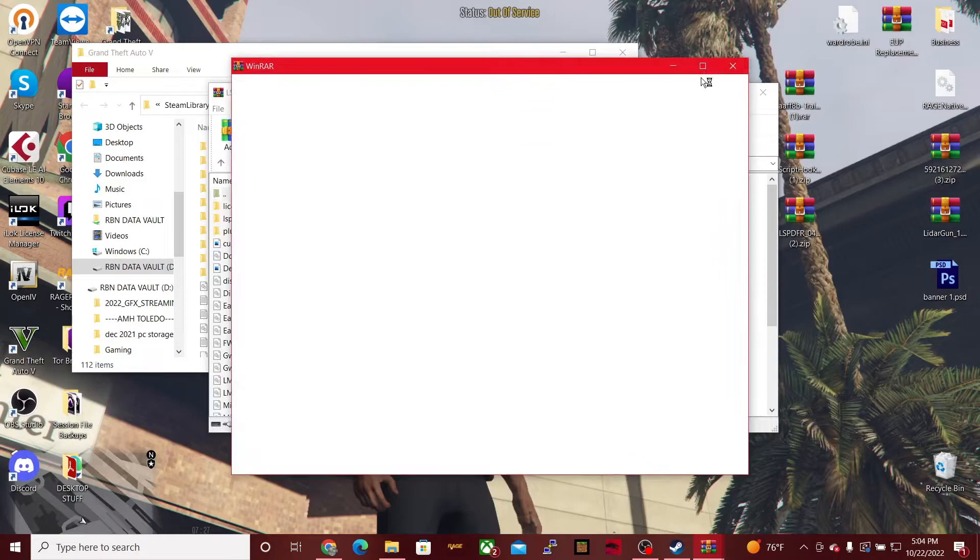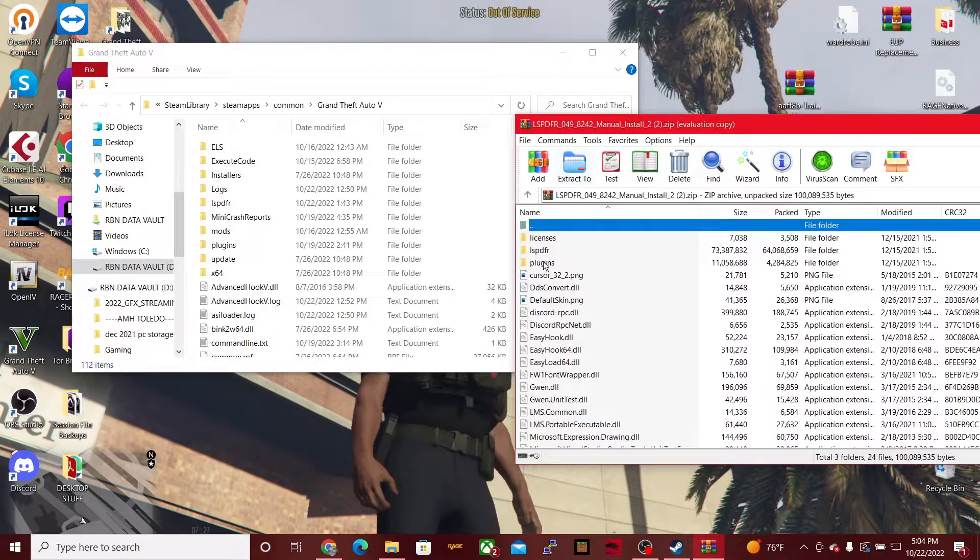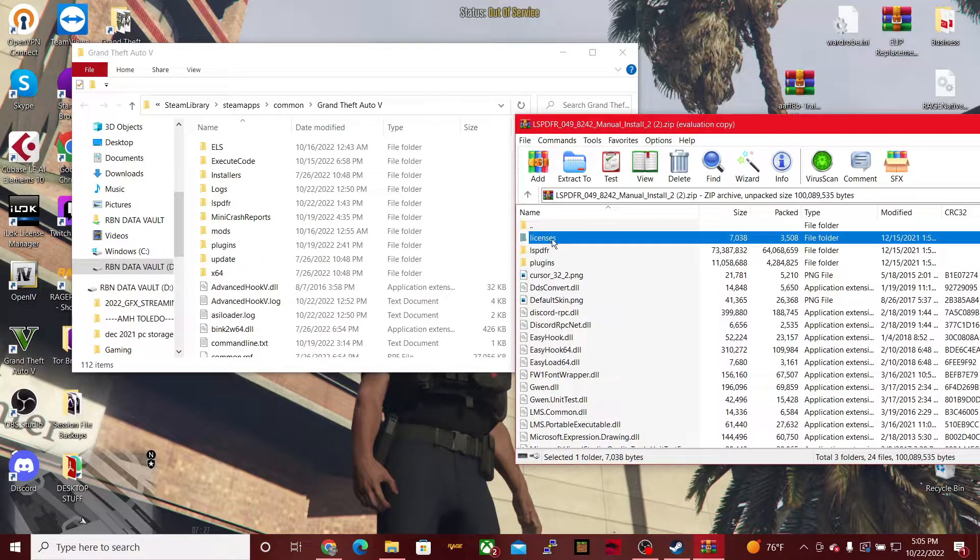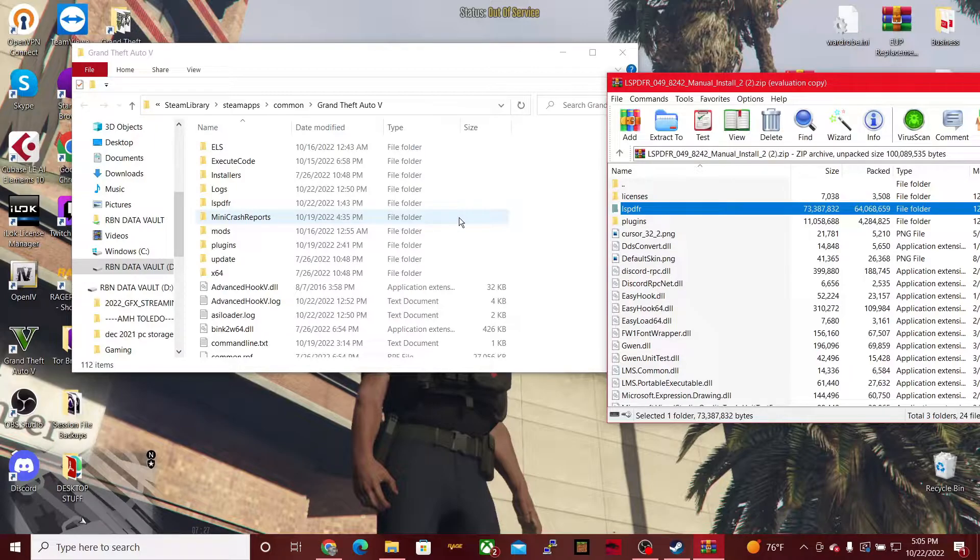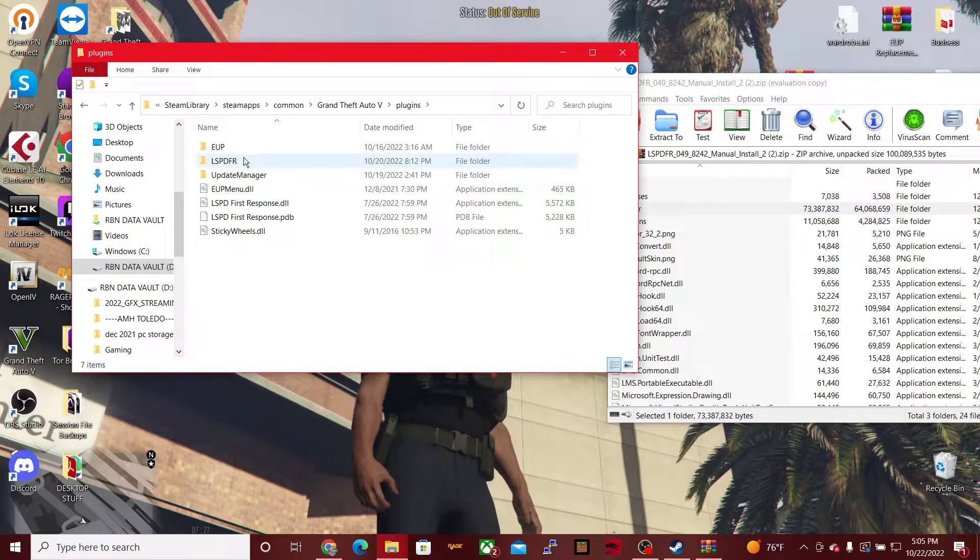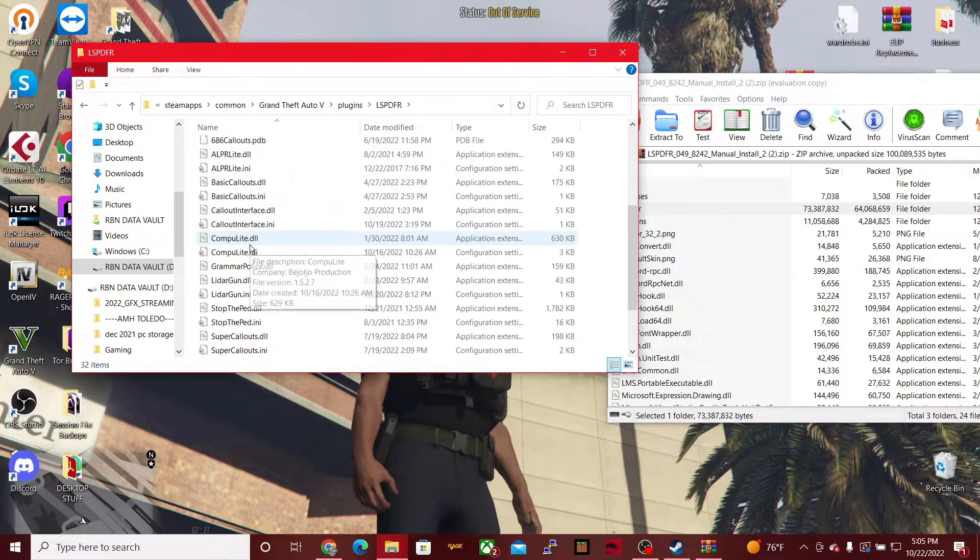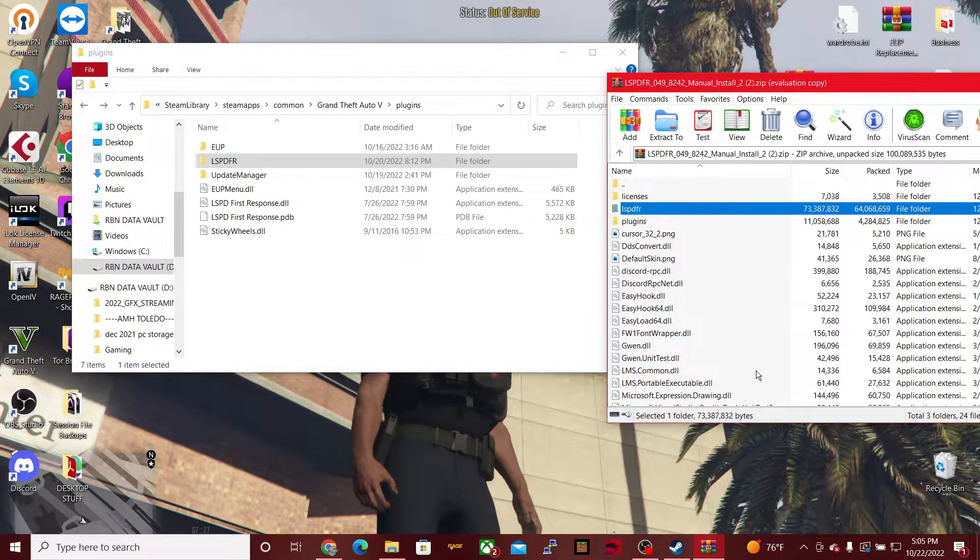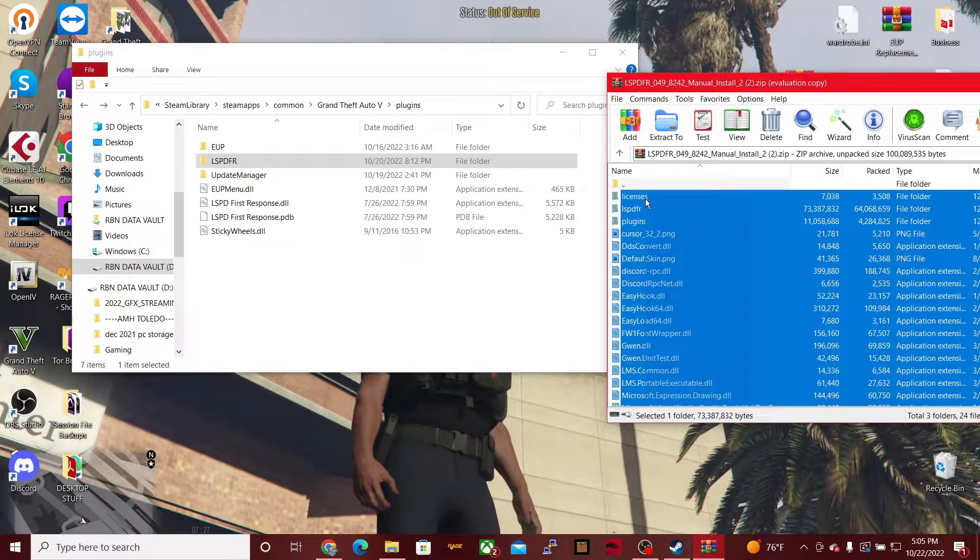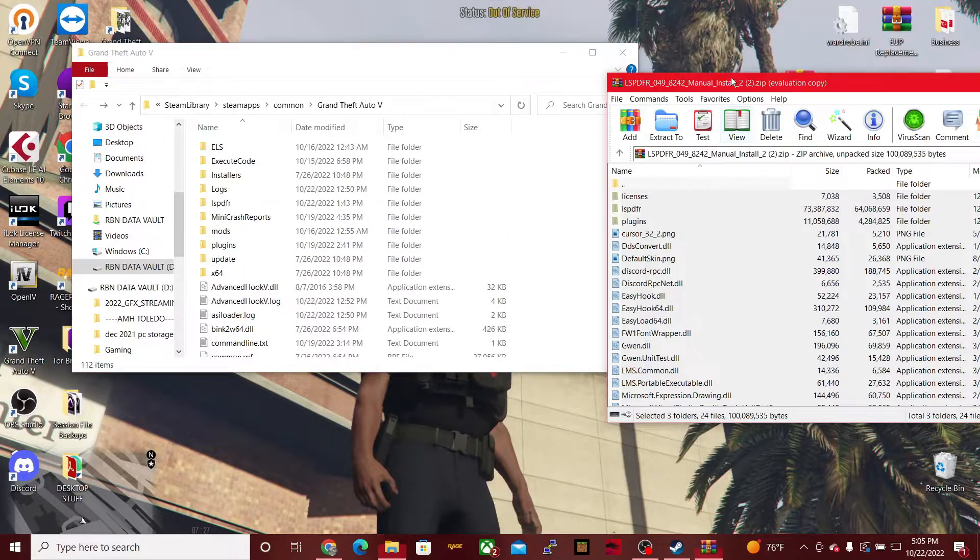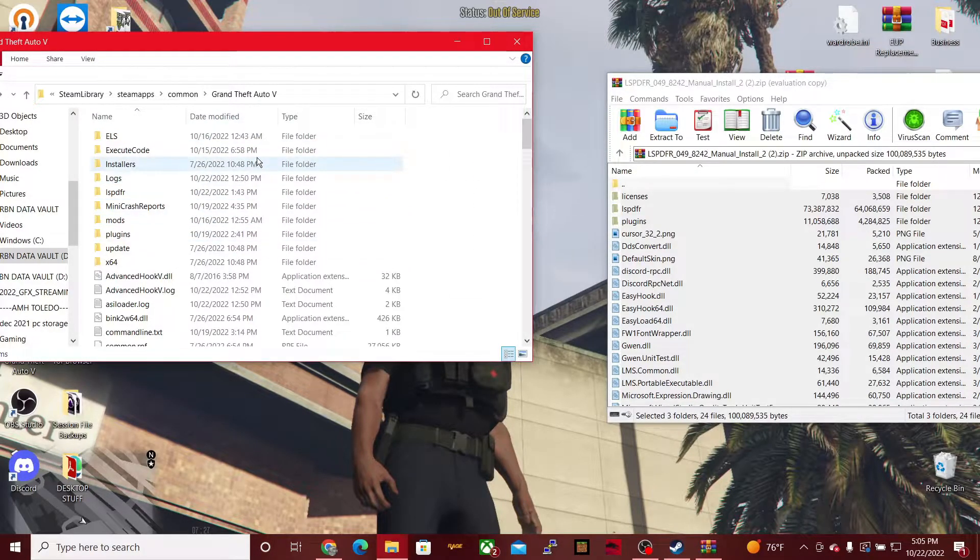Now you still have your Grand Theft Auto directory right here. So what you're going to do is you're going to open up LSPDFR first. Ignore any WinRAR notifications. You are then going to go to Plugins, right, and LSPDFR. This is very important. You are going to highlight everything in here and you're going to drag and drop this into your main directory. You just select them, make sure you're in your main directory of the game, and then just drag them right into your main directory. Make sure you're not selecting any folders or anything over here because you're going to corrupt the game.